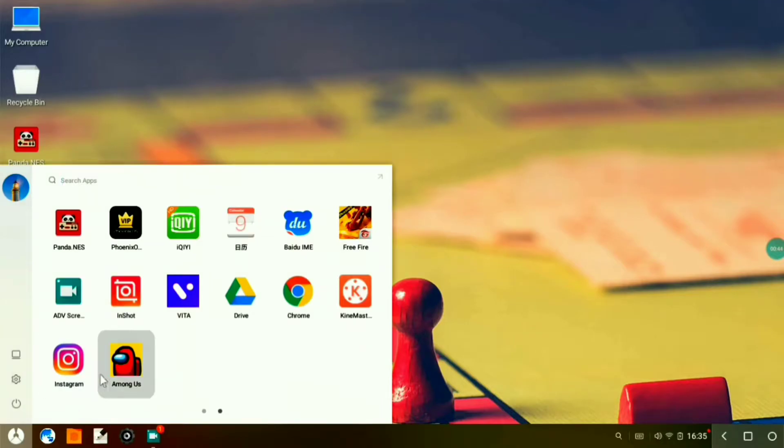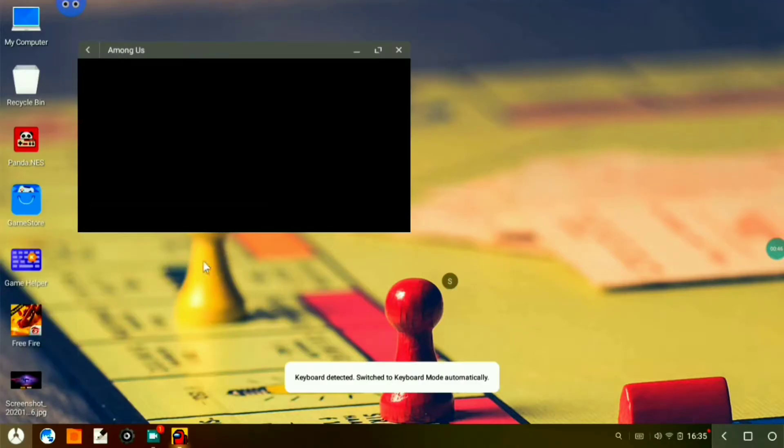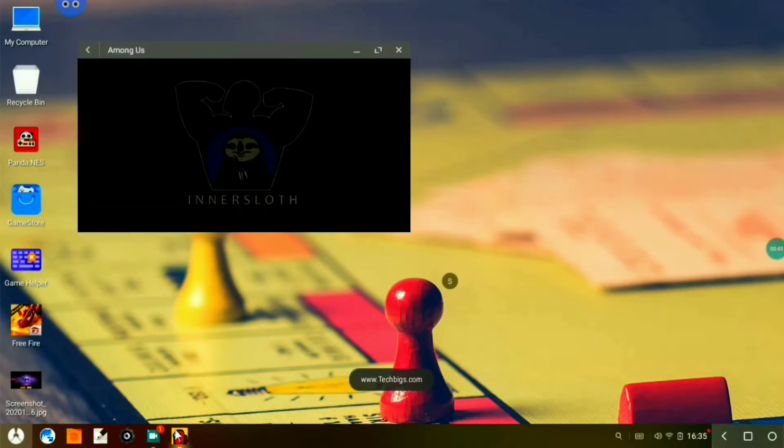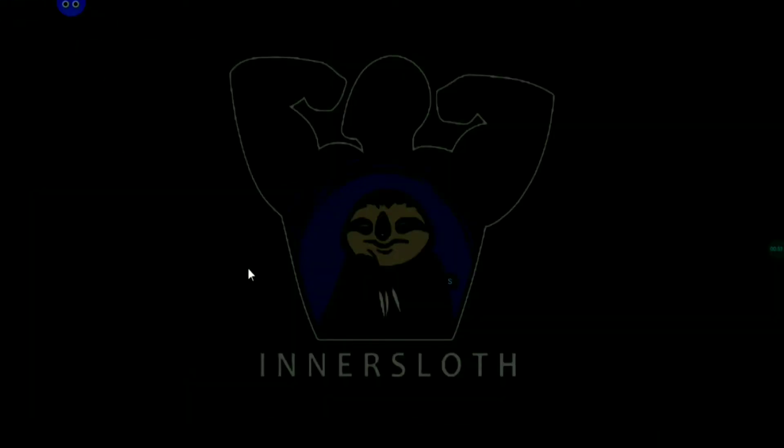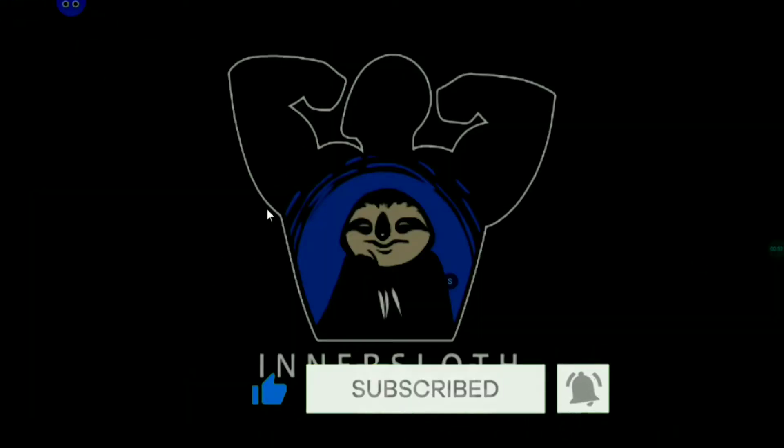Install the application. Now let me show you if it works or not. If this video works for you, then don't forget to subscribe to my channel and tap the bell icon.